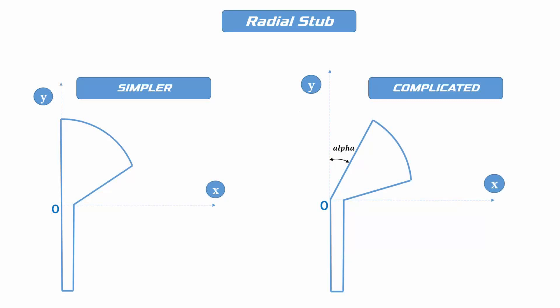Hi, I'm Nazmul Hassan. This tutorial is about making a radial stub in CST.